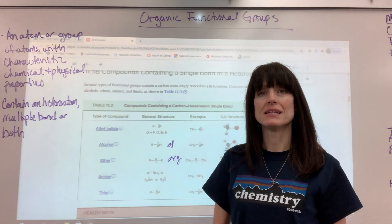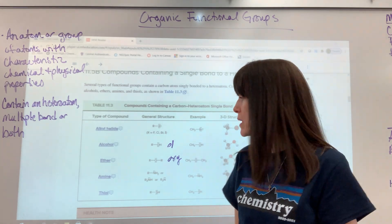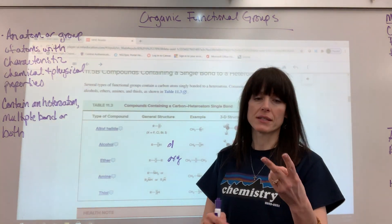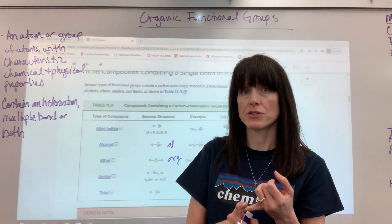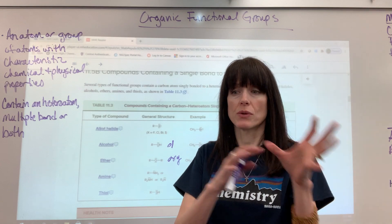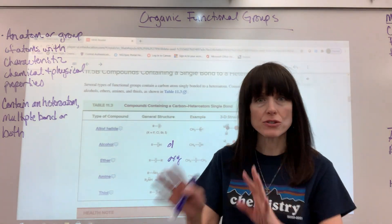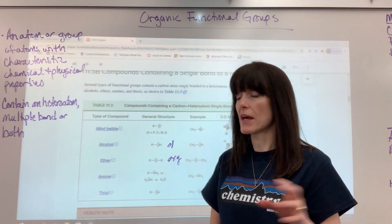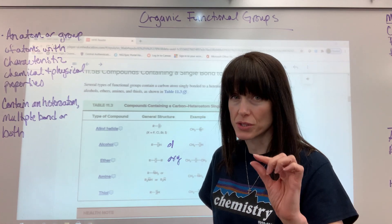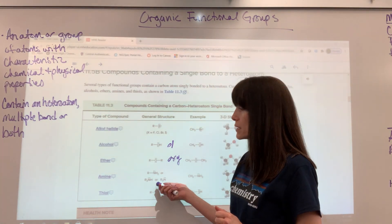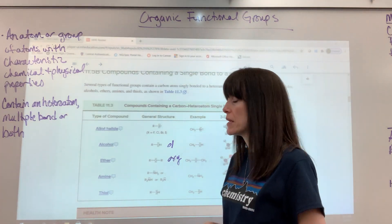An amine is a single bond to a nitrogen. The nitrogen can contain two hydrogens — meaning it's at the end of the molecule — or one hydrogen or no hydrogens, placing it in the middle. As long as you have a nitrogen in the organic molecule with no oxygens or double-bonded oxygens next to it, it's called an amine. The suffix is simply -amine.